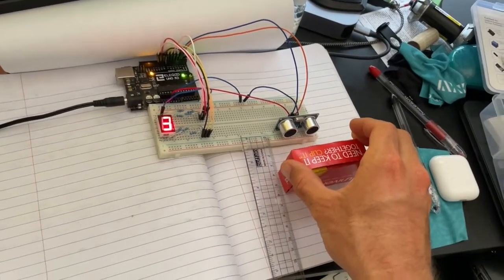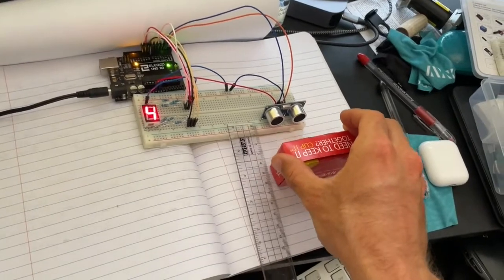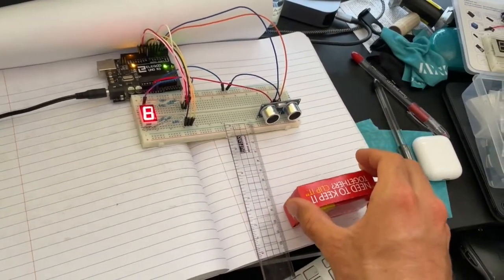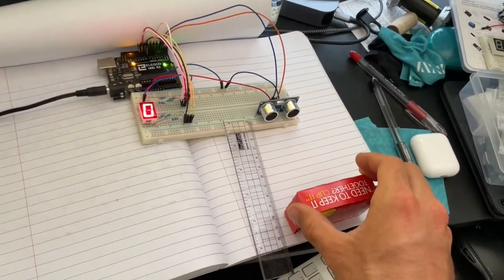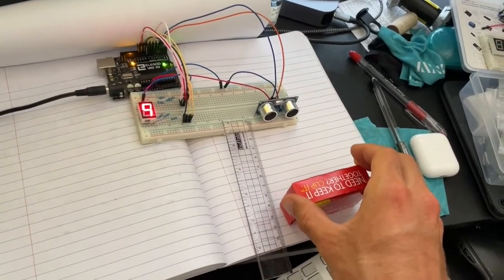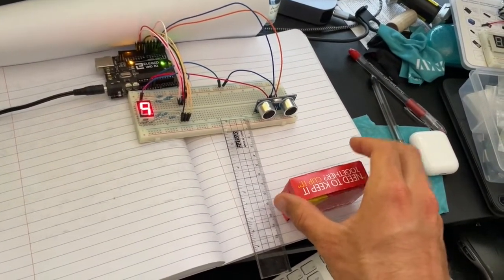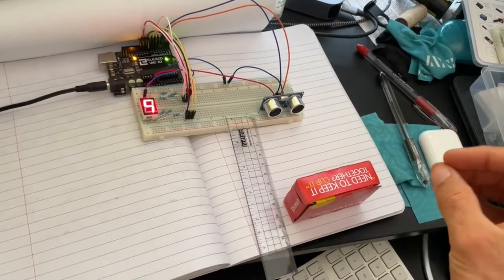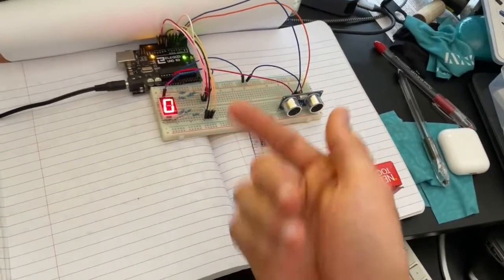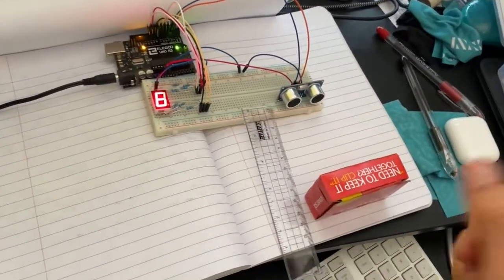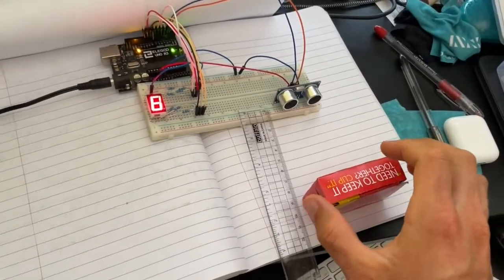The range for this particular thing I would say is between three and, for our purposes because it can only read out to nine centimeters, it's between three and nine centimeters. If we upgraded the display we'd obviously have a bit more range here.